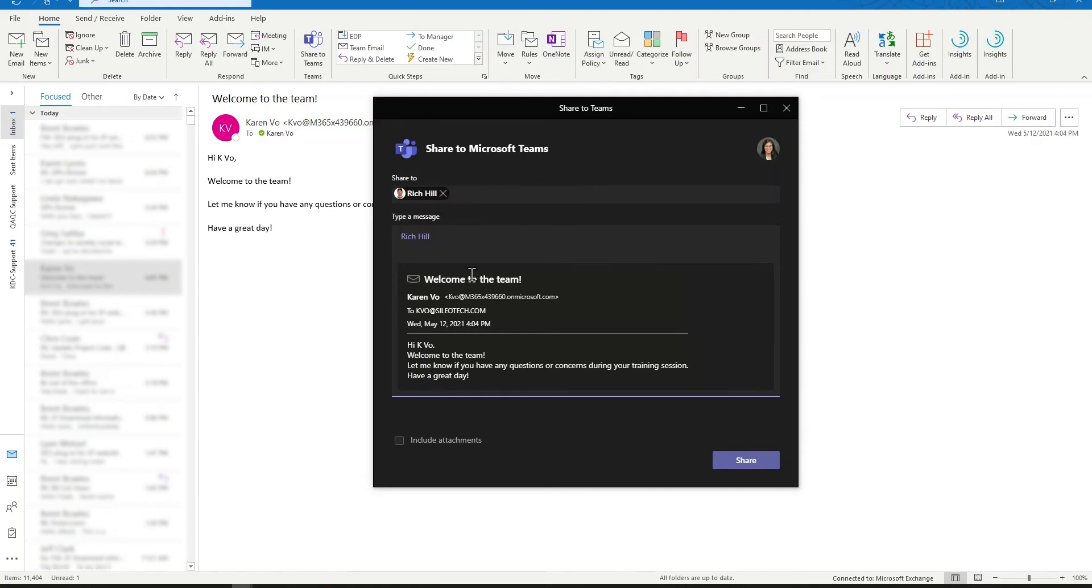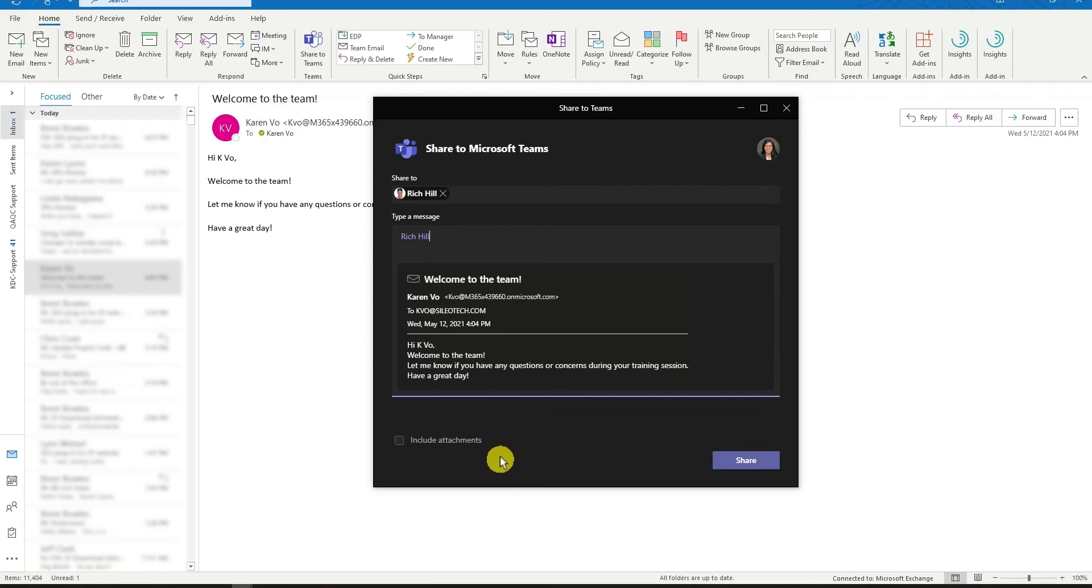Now for an example, if the email contains any attachment, they are automatically included when you send the email to Teams. But if you prefer not to include the attachment, you can remove them by selecting or deselecting this option here before sending it to Teams.